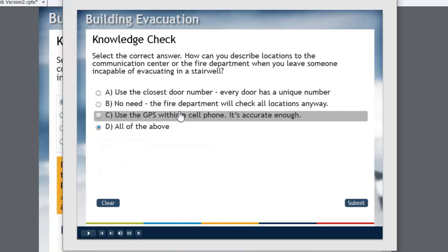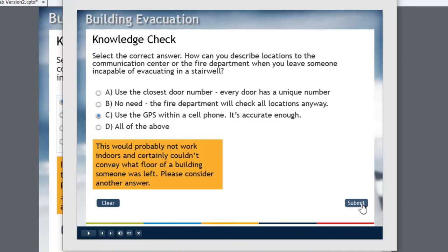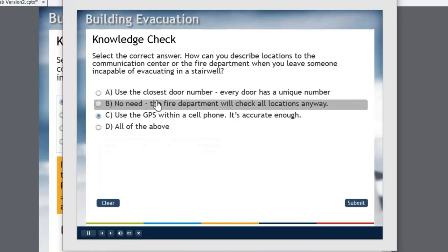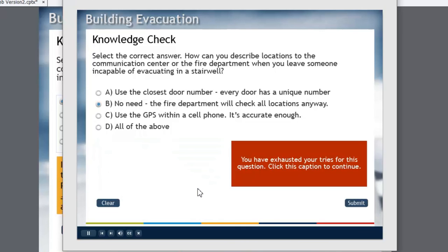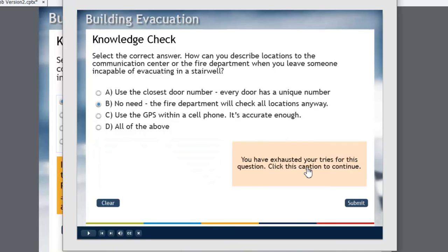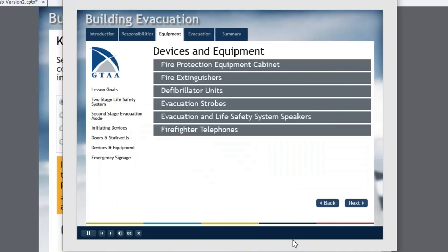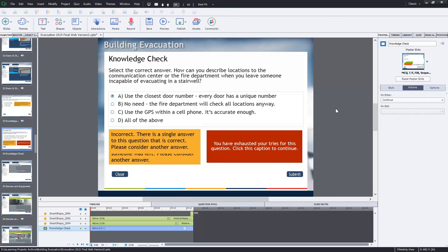So let's try this now. Submit. This would probably not work indoors and certainly wouldn't convey what. Okay. So we'll try another wrong answer. That's incorrect. This would be extremely tight. And now I see, oh, I have exhausted my tries for this question. Click this caption to continue.